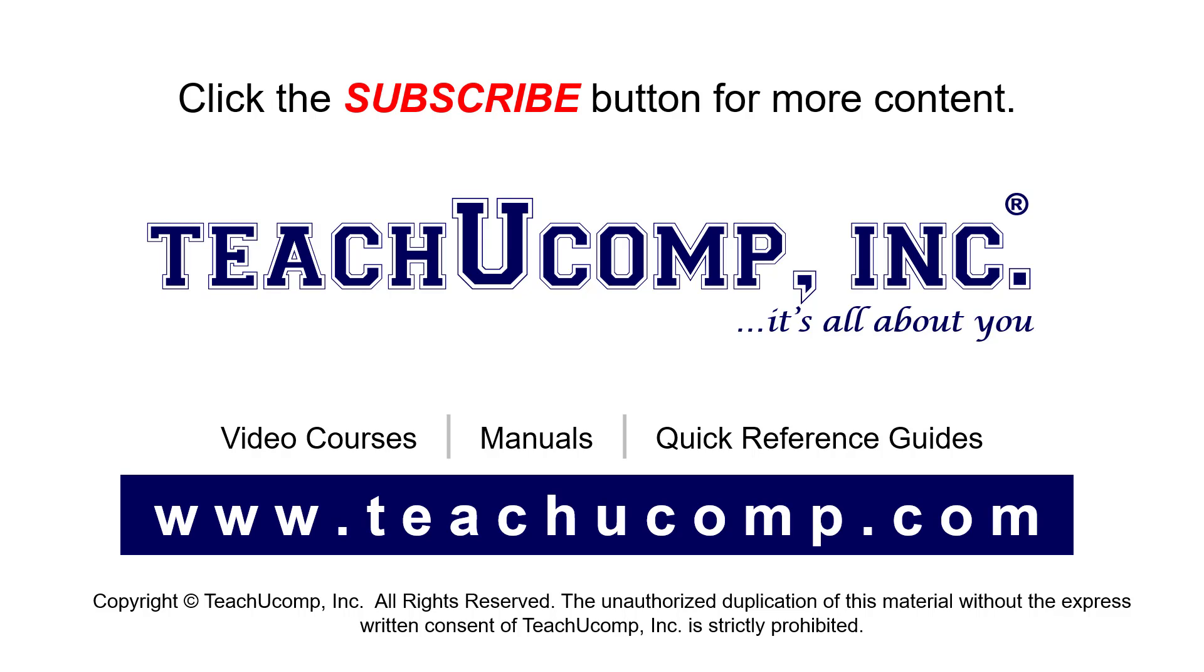If you like our video, click the button to subscribe to our channel and get easy access to new content. To see our full suite of ad-free video courses, instruction manuals, and quick reference guides, visit us at www.teachyoucomp.com.